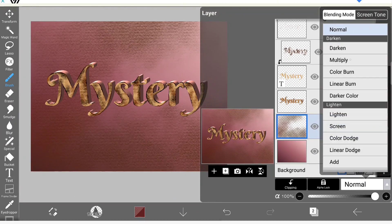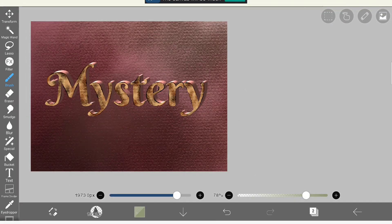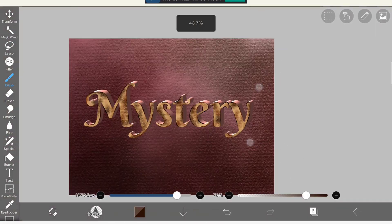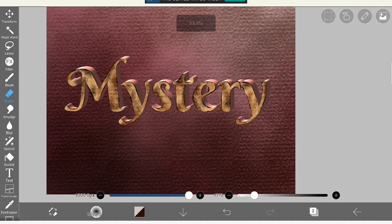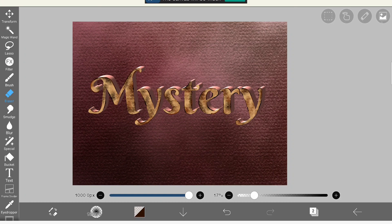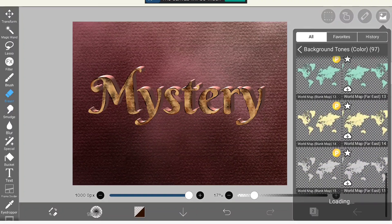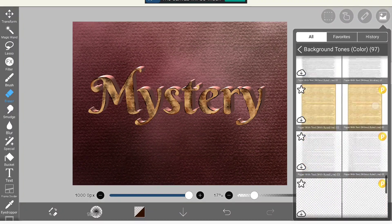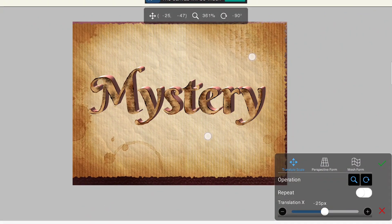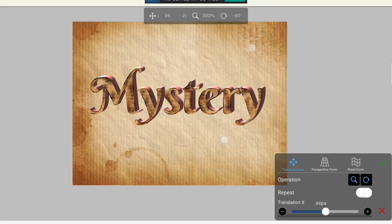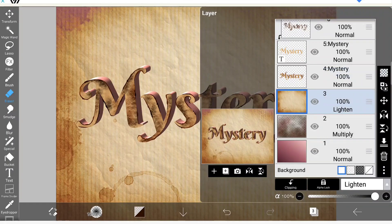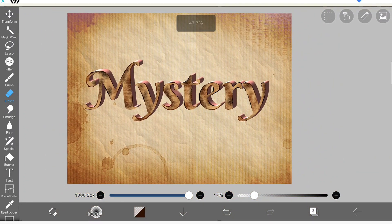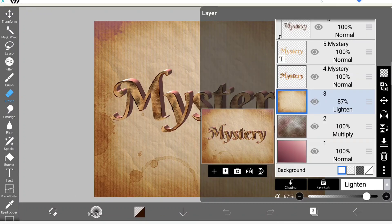So once again I'm going to apply a new layer for the background. I'm using the Background Tones material, an old paper 01 material. It looks like a real old paper. So I just used this, turned it landscape horizontally, and make this layer blending in the Lighten blending mode. I can see some of the background colors visible here and there.